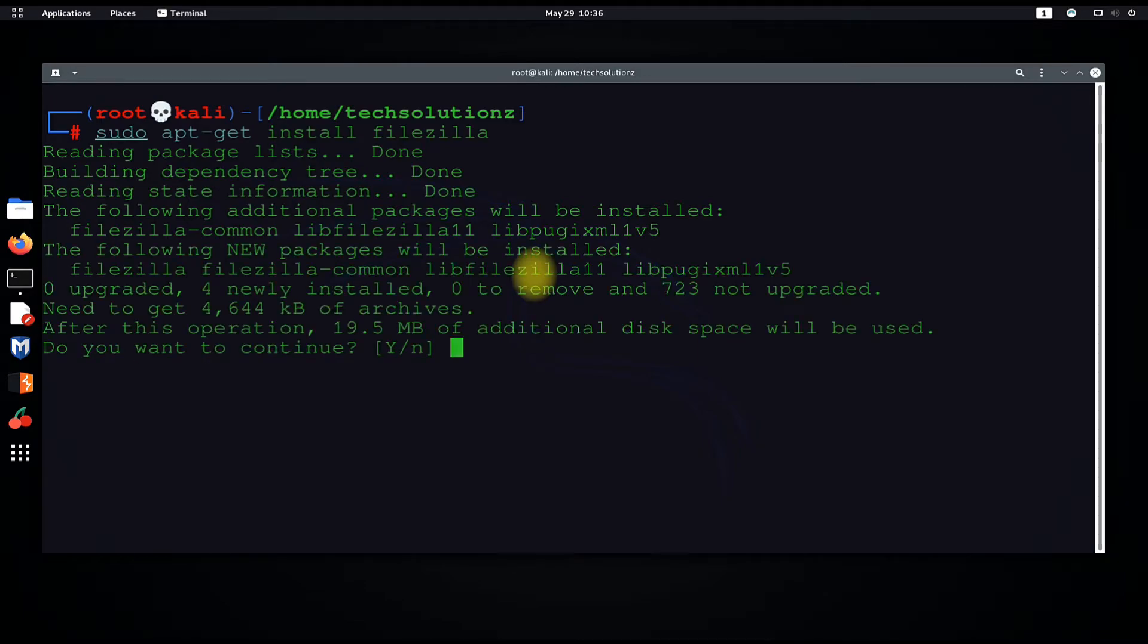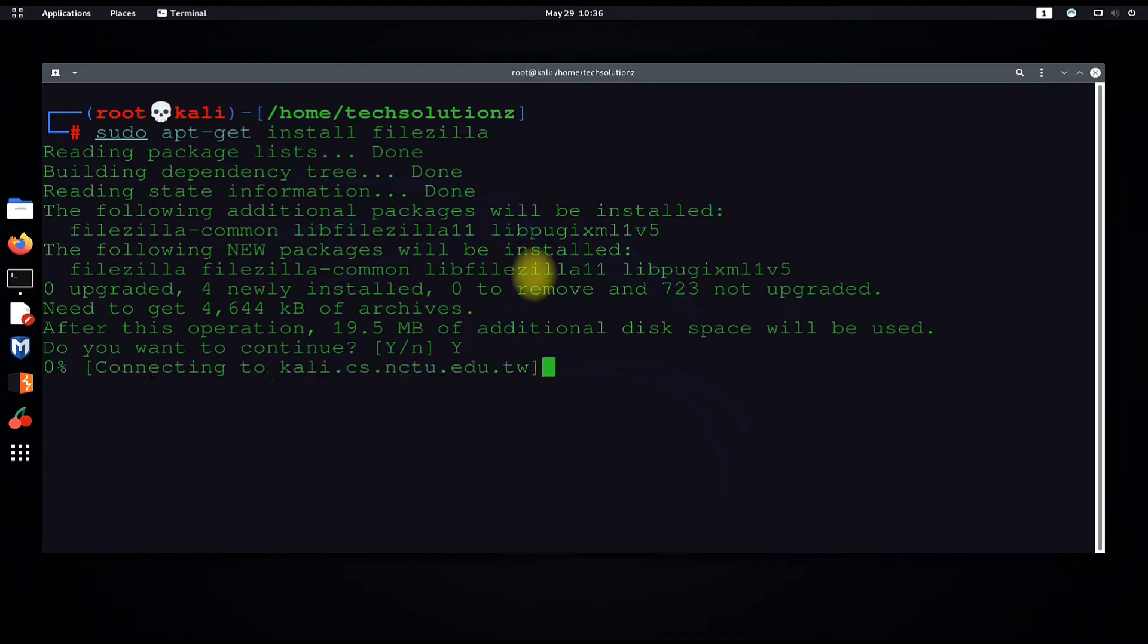You must allow the install process by hitting Y when asked. Installation may take a couple of seconds.